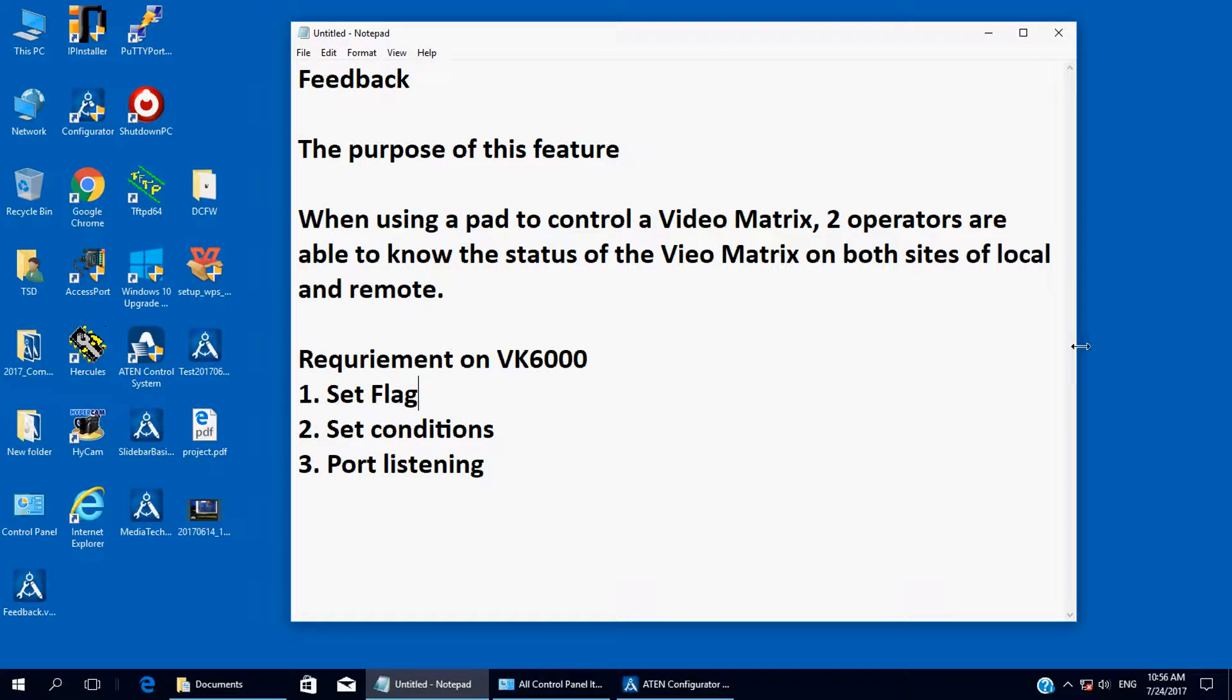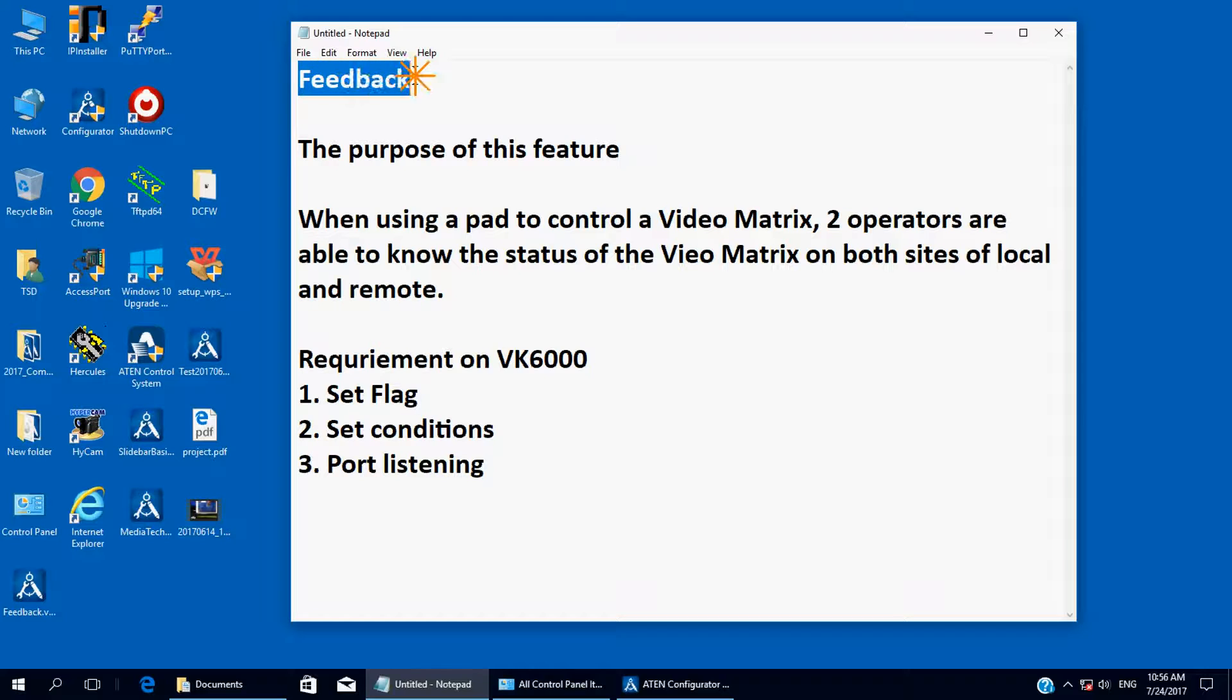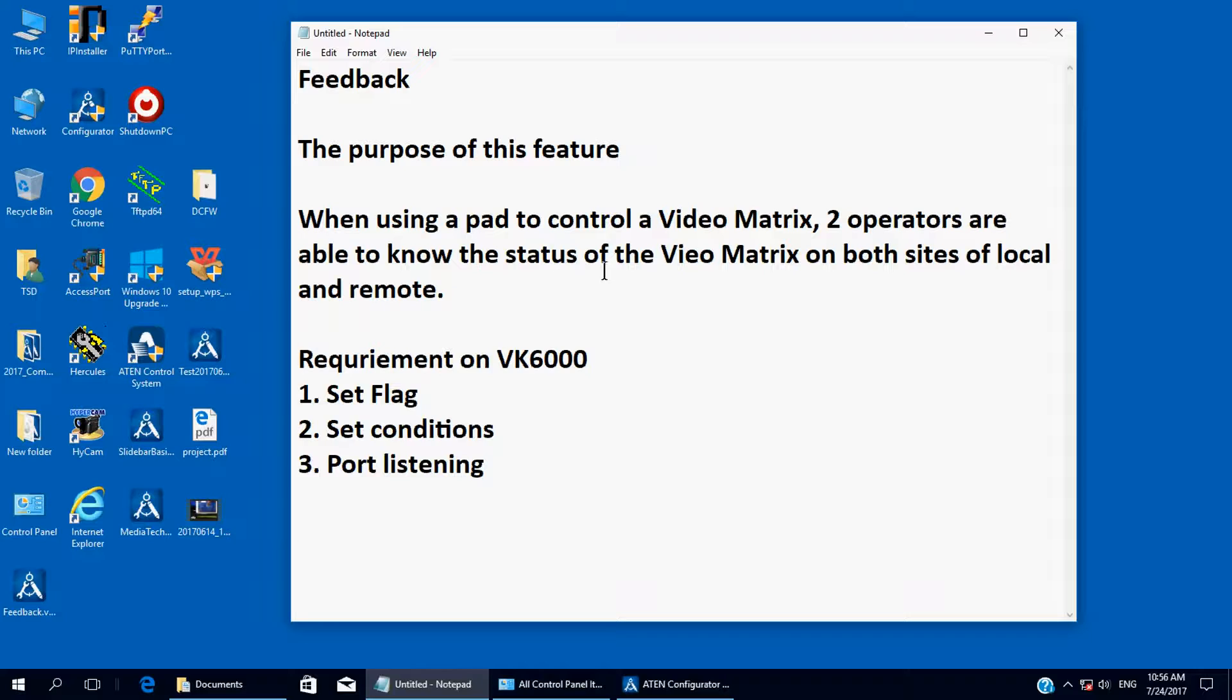Welcome to A10 tutorial video. This time we're going to introduce a new feature for VK2100 called Feedback. The purpose of this feature is when using a pad to control a video matrix, two operators are able to know the status of the video matrix on both sides of the local and remote. The requirements on VK6000 are set flag, set conditions, and port listening.